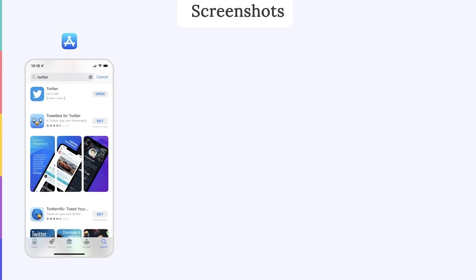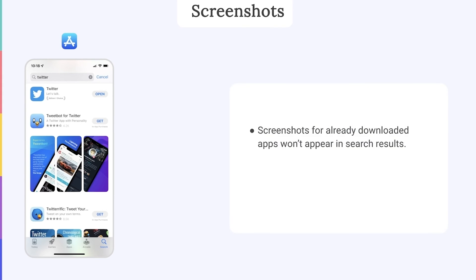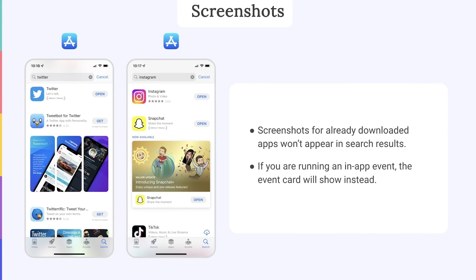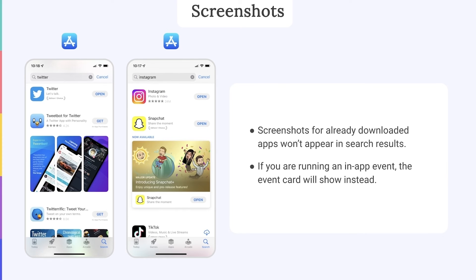Something to keep in mind is that since the release of iOS 15, App Store screenshots don't appear at all in search results for apps that you've already downloaded. However, any in-app event card that's currently running will show, even if the app has already been downloaded. Thanks to this, in-app events present a great opportunity to grab the attention of your users and encourage them to revisit your app.